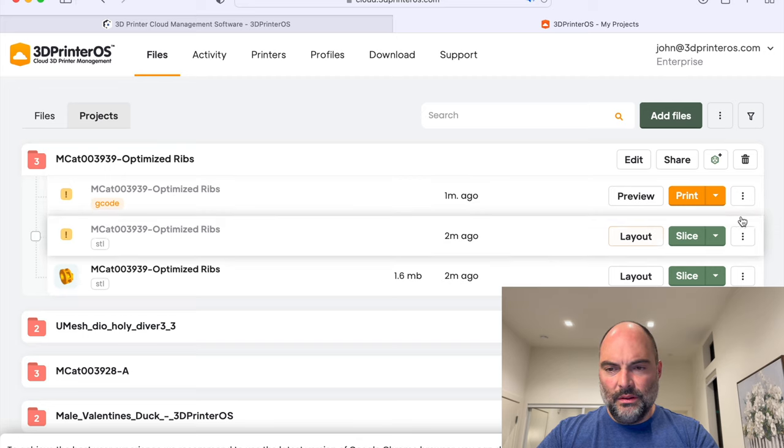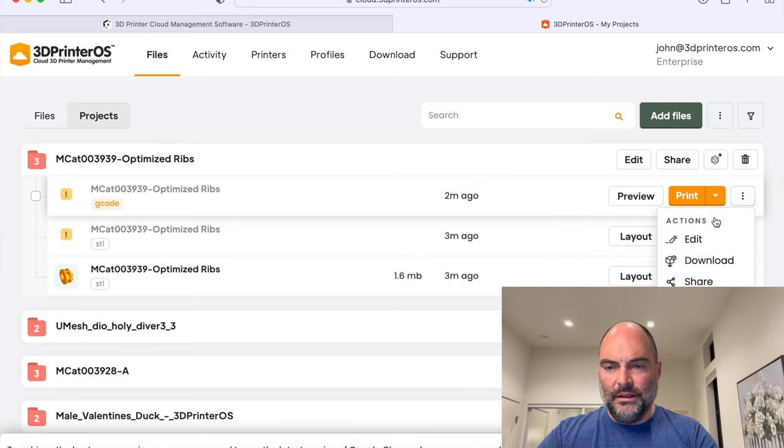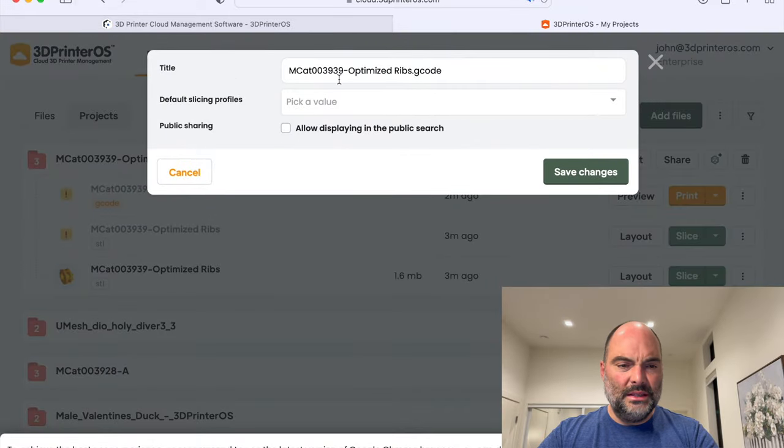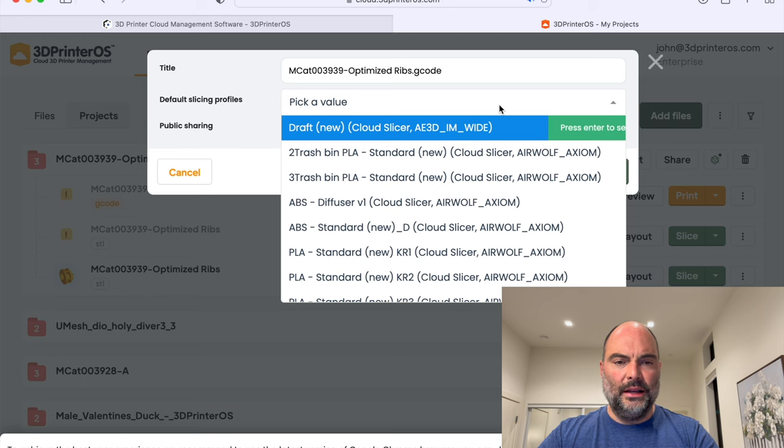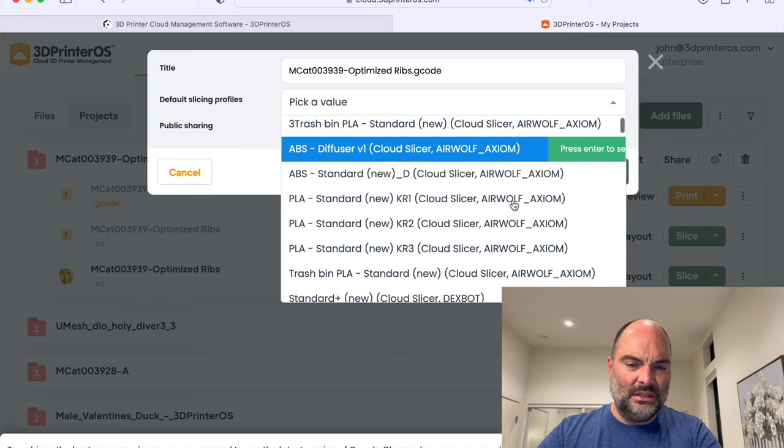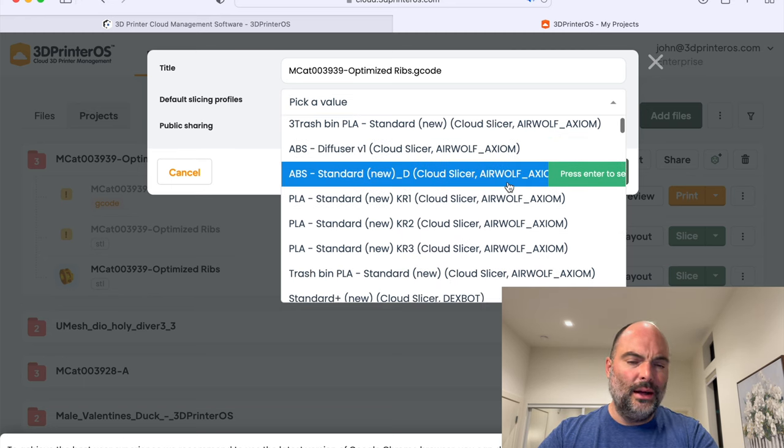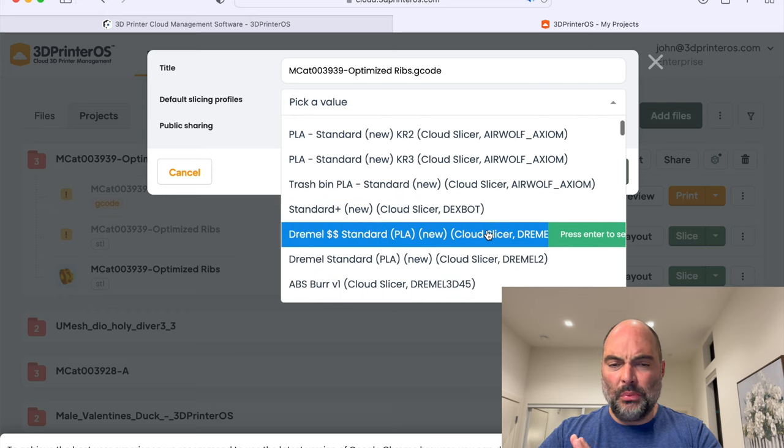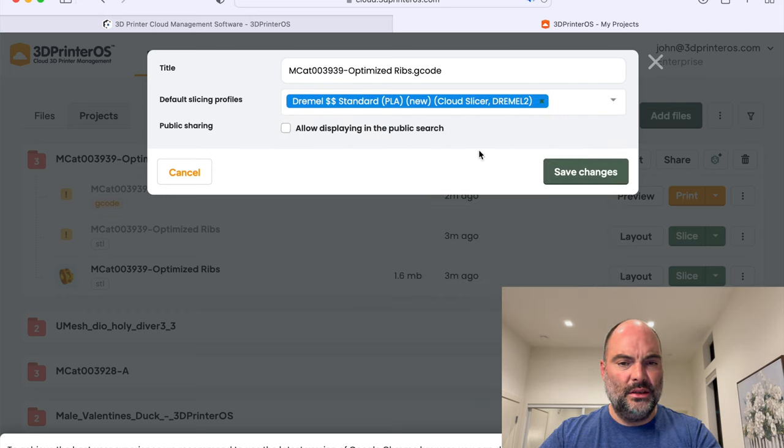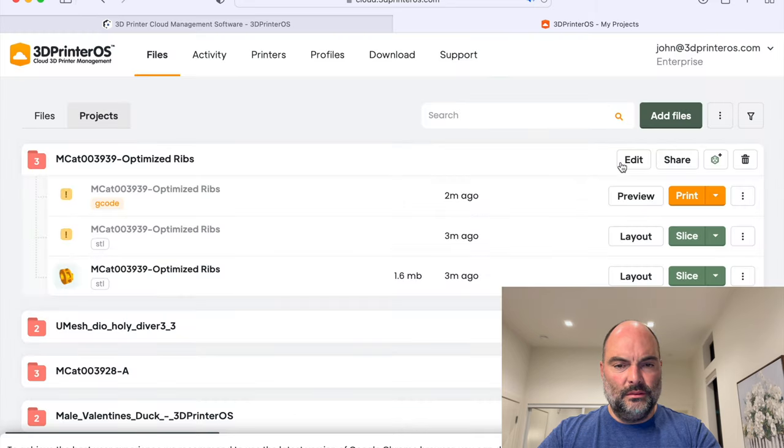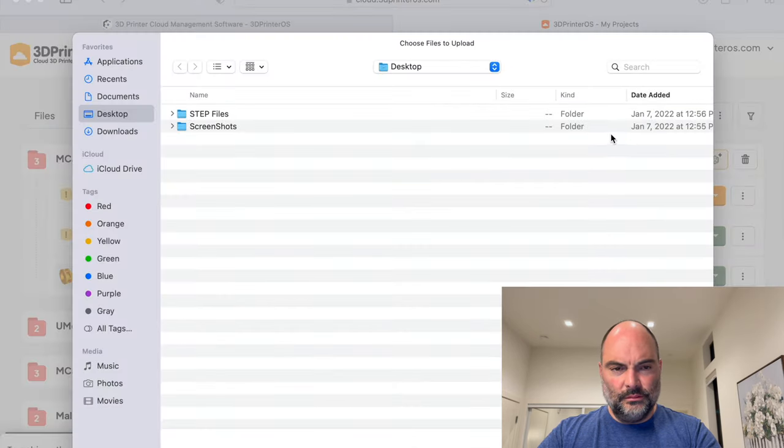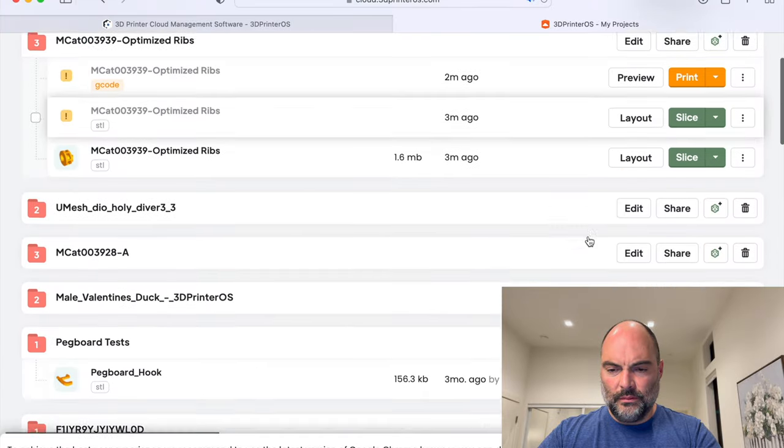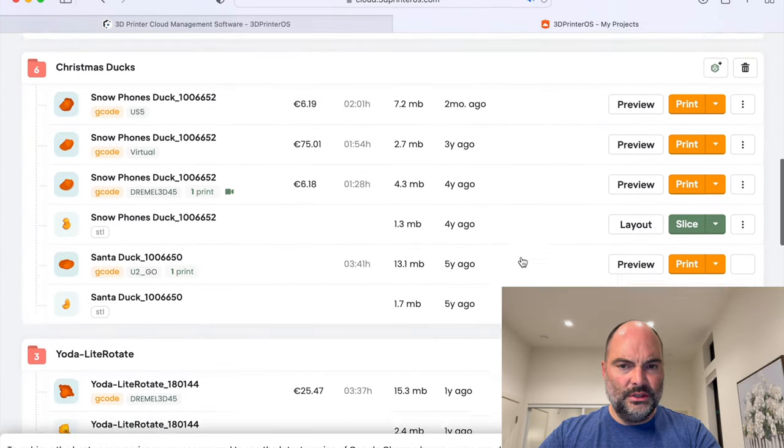Now, there's also some other interesting features here. I can create a different folder name. I can also set different slicer settings. So I can say, I only want ABS on this printer, or I only want to put it on Dremel printers. So I can set those. Very easy to use, as you can see.